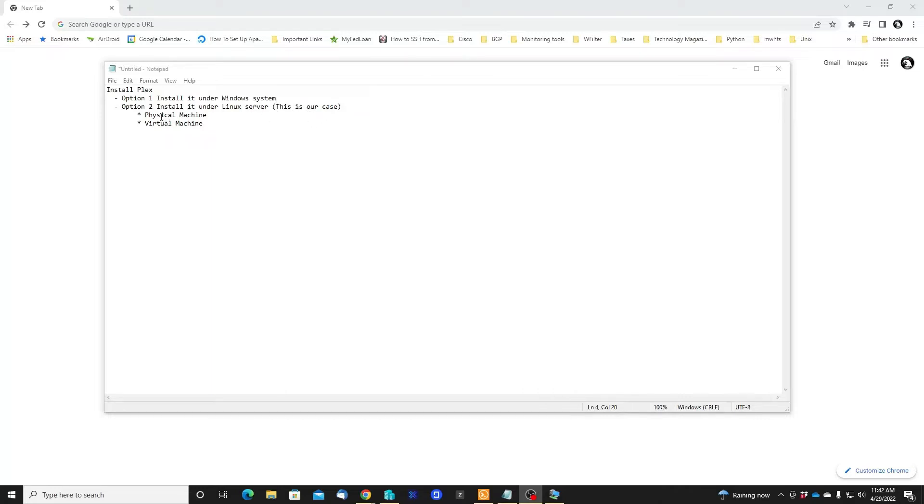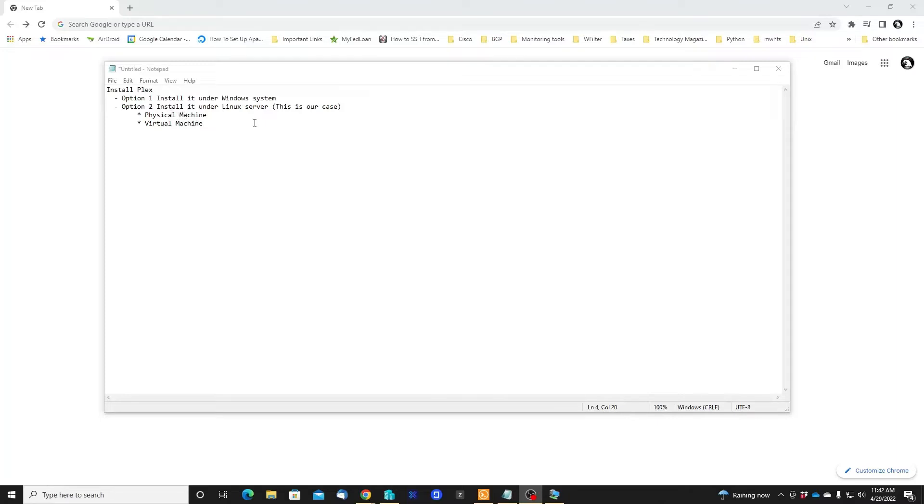You can also, if you want to and you have the resources, install the Plex server on an individual physical machine dedicated to have all the hardware for the Plex server. But in my case, I'm just gonna use a virtual machine.